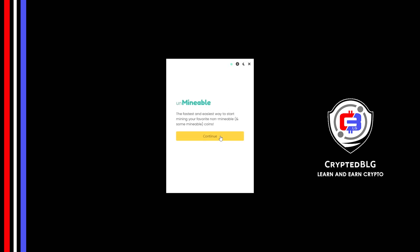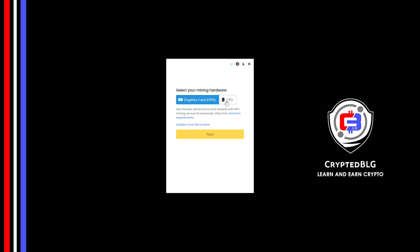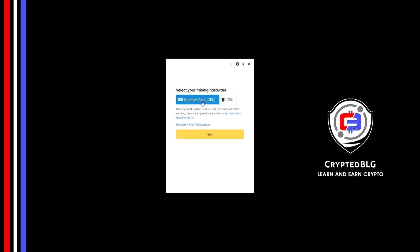Click Continue. Here you can select Graphics Card or CPU. If you're on an older computer or if you don't have a high-end graphics card, simply select CPU to get started. But if you have a gaming computer or a good graphics card, you're going to make more profits by selecting Graphics Card.